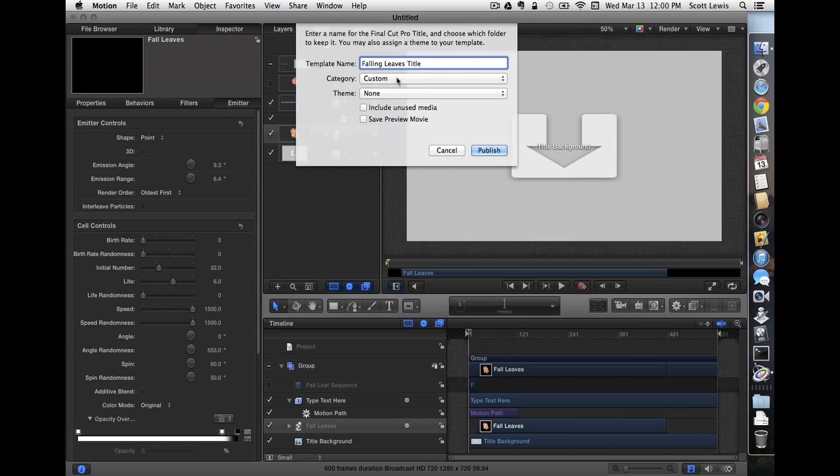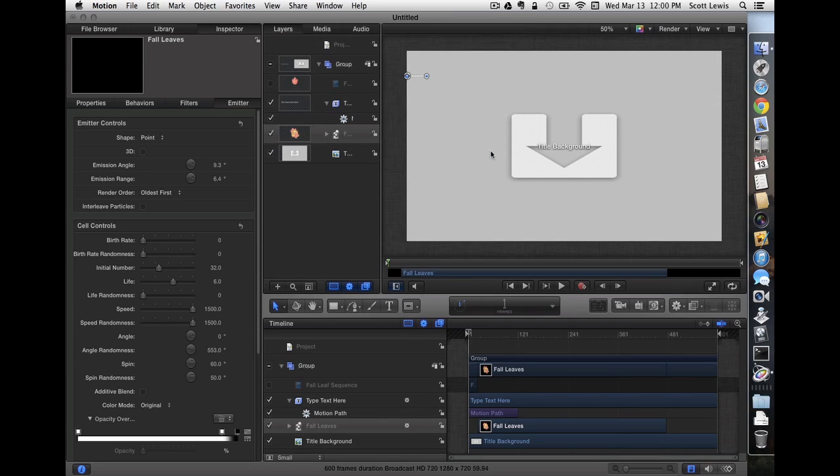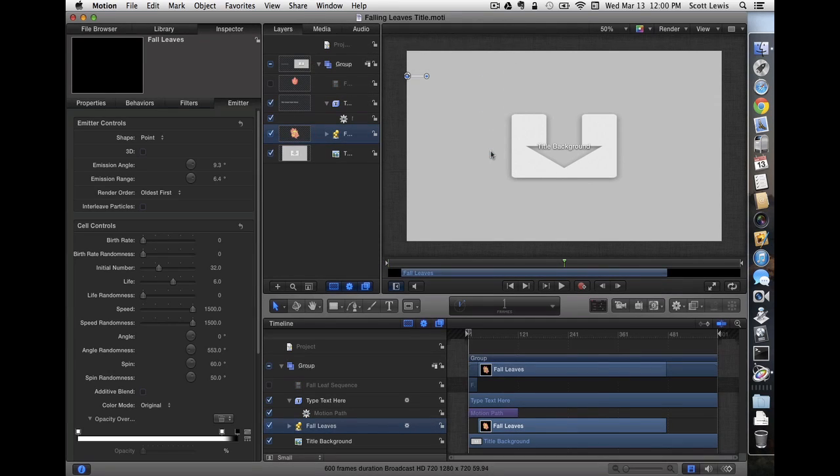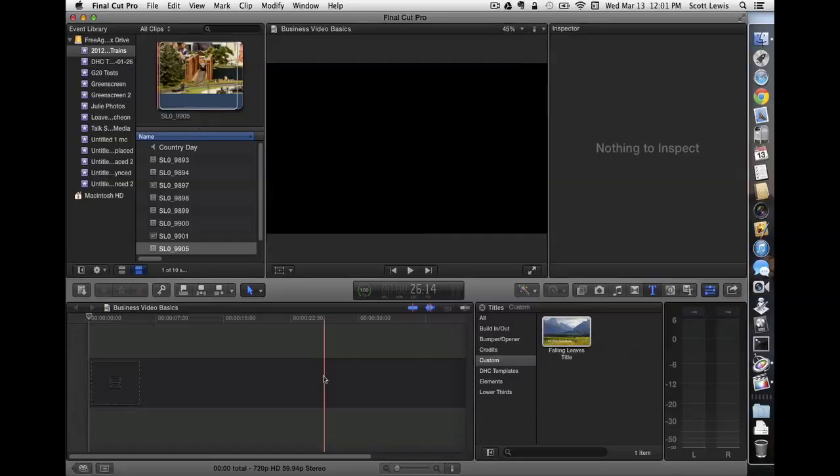And we'll save that in our custom category, no theme, and let's publish it. That should make it available to us over in Final Cut. So let's take a look.